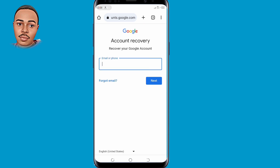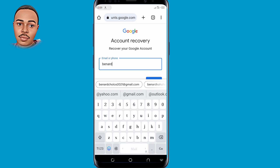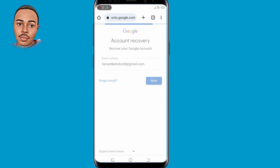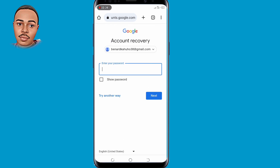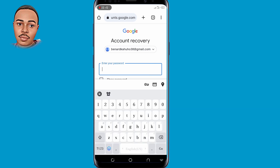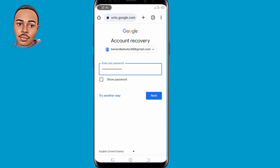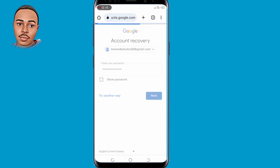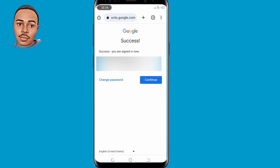You'll then land on the account recovery page. Submit the Gmail or email account that you want to recover, then tap on the next button. When you reach the next screen, try entering the last password that you used, or try any password that you remember. Tap on the next button and you are now in the process of recovering back your account. You can go ahead and change the password to your liking.